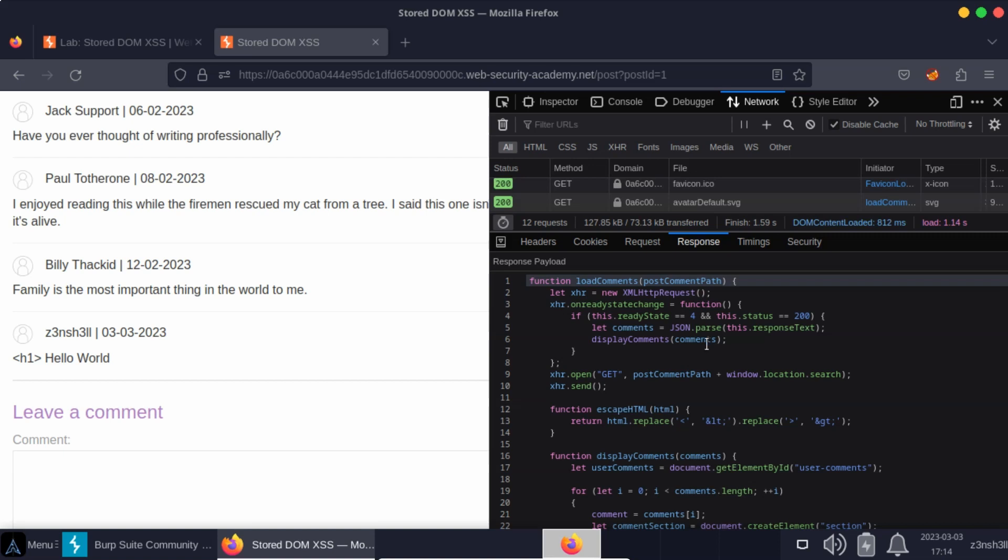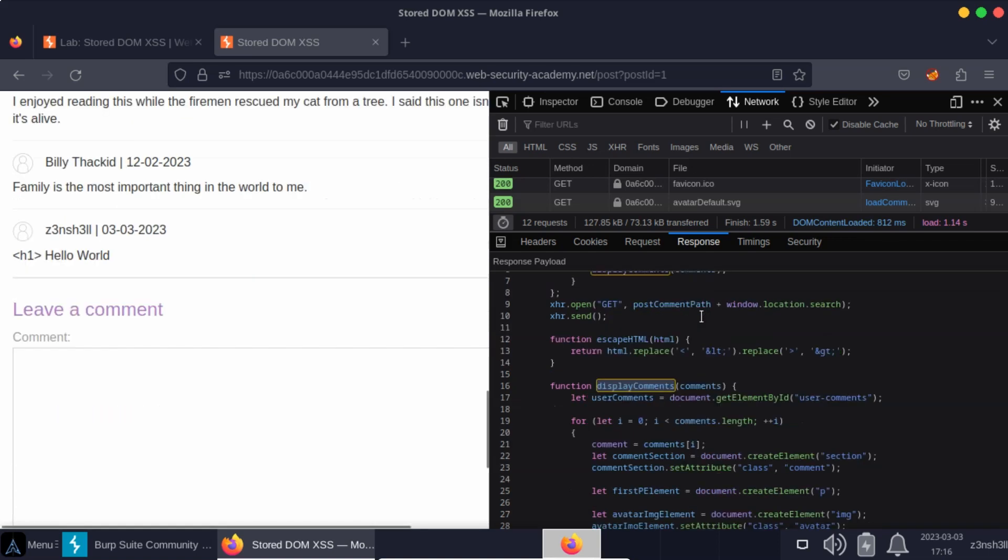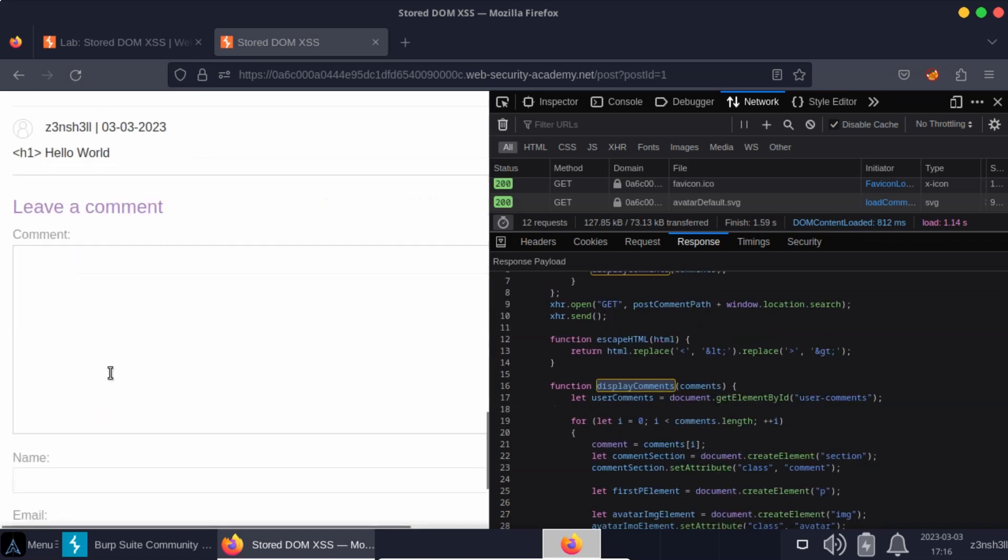So the idea is the page is loaded. We then have an asynchronous HTTP request which retrieves comments stored in the database. It then renders those comments to the DOM. We'll have a look at that a little bit later.